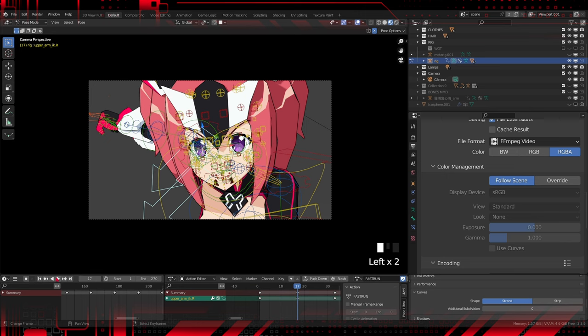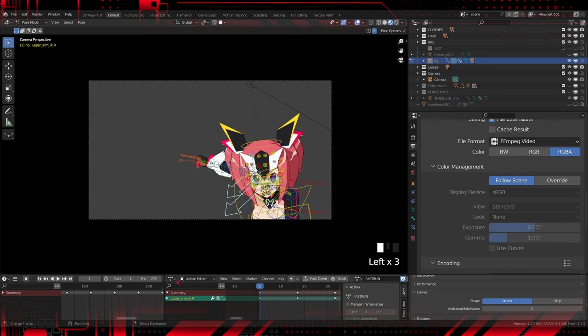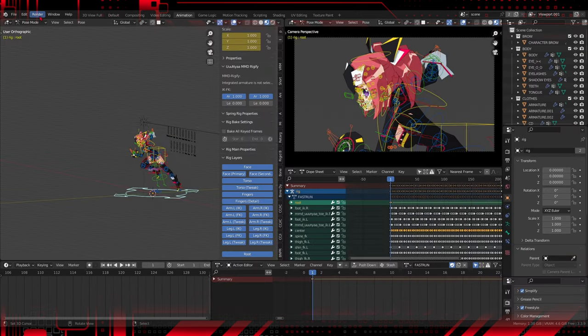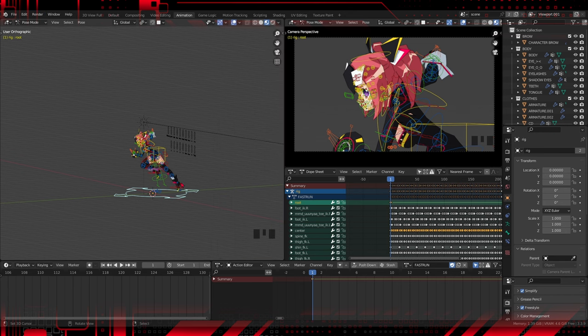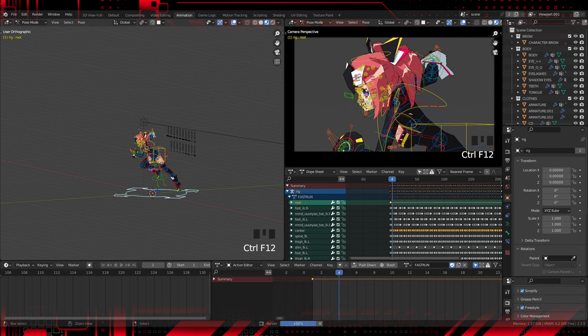Now we are ready to render our anime. In the menu, we have the function to render the animation, or using the shortcut keys Ctrl plus F12. Now just wait until the rendering completes.